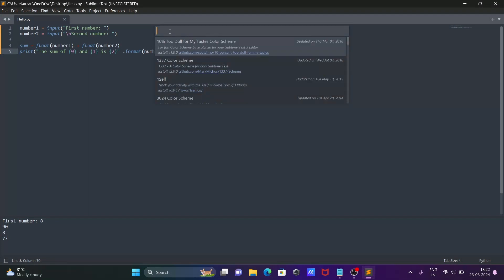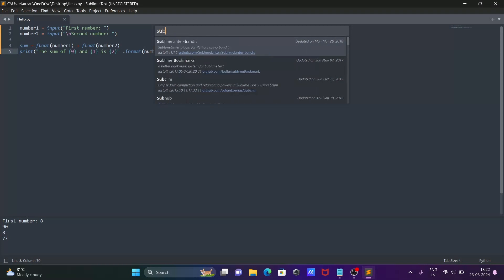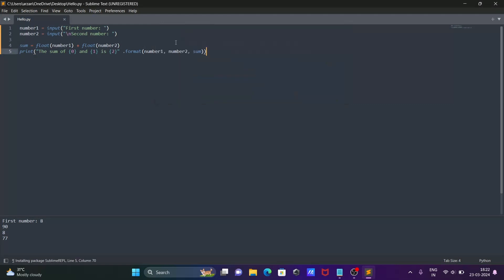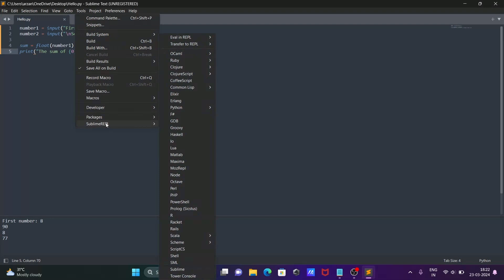After opening Install Package, you need to write Sublime REPL. Then go to Tools and select Sublime REPL.